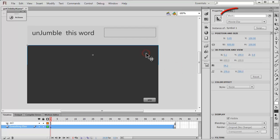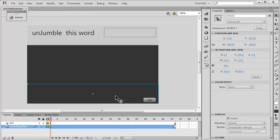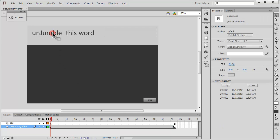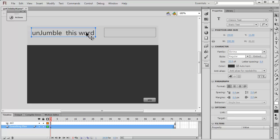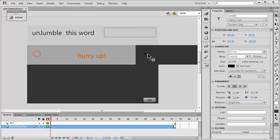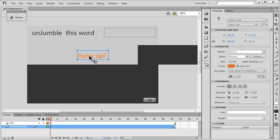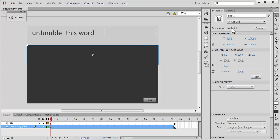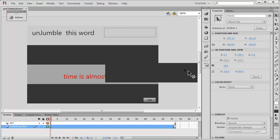These three blocks have instance names: block one, block two, and block three. They are actually movie clips, and you can draw them using the rectangle tool. There are also text fields — the one on the left that says 'Unjumble this word' is a classic static text field. The one on the right with an instance name of 'question' is a classic dynamic text field.